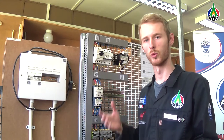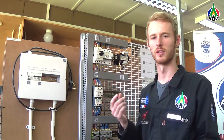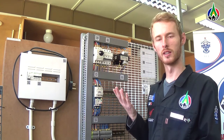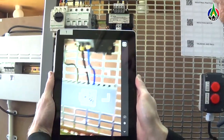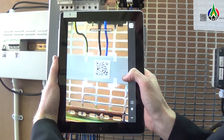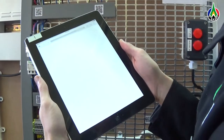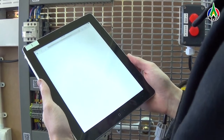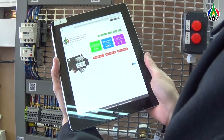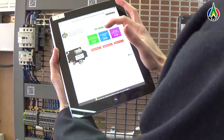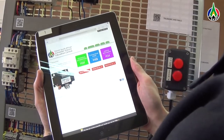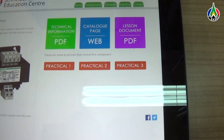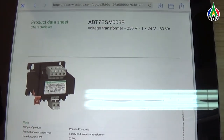Now that I have found information about what this practical is, I can now further see more information about each individual component. For example, if I would like information about this transformer, I would only scan this QR code here. This will now take me to more information about this transformer. As you can see, we are now on another web page. Here we can choose technical information, catalog page, or the lesson document. We also have an option to see other practicals that involve this particular component. Here I have selected the technical information about this component. It will take me to the Schneider Electric product data sheet, and as you can see, all of the information is here.